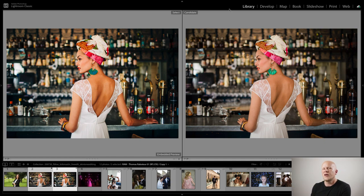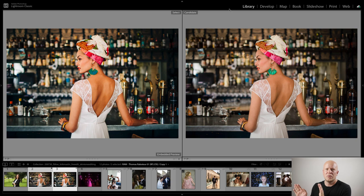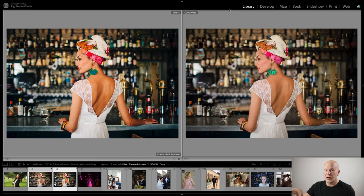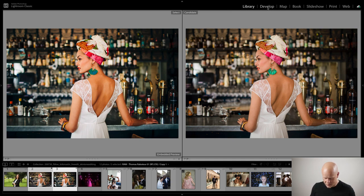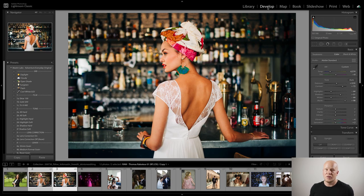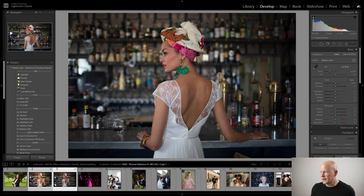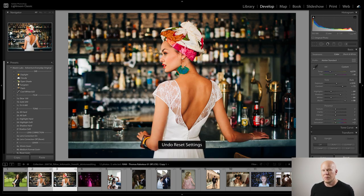I wanted to show you these two looks because they are the two most popular looks we make, bar none — and they couldn't be more different. Ektar is from the Adventure Everyday pack and Fuji 400H is from the Fuji Original pack. As I mentioned, she has olive tone skin, which is the easiest to edit. If I went back to the original, you can see it's kind of middle of the road, so it kind of works either way.